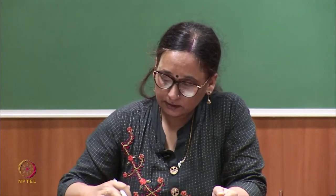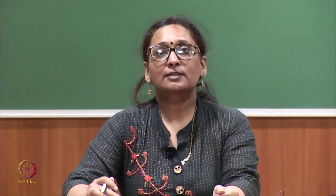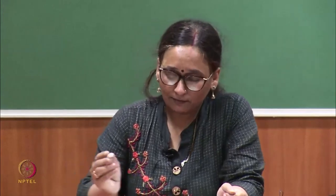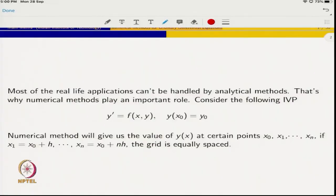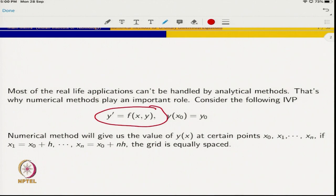Let me start with a very simple differential equation: y' = f, which is a first-order differential equation. Most real-life applications cannot be handled by analytical methods — that is what we all know. That is why numerical methods play an important role.